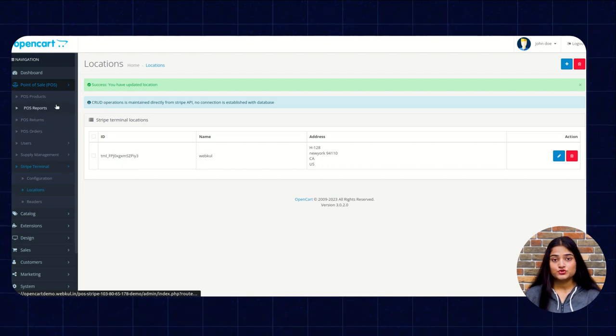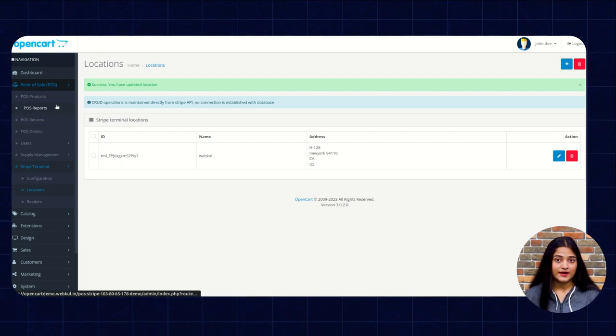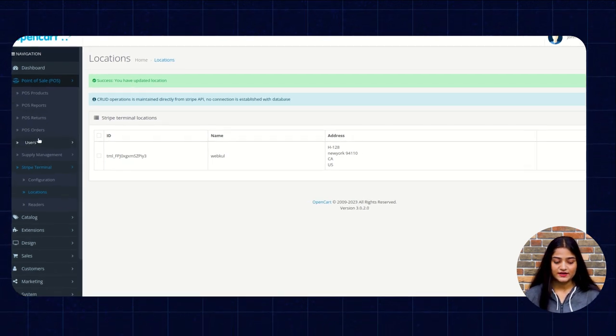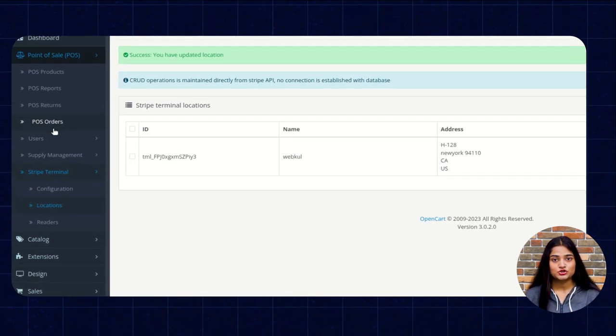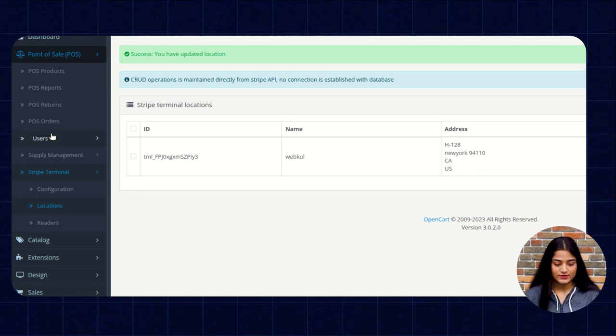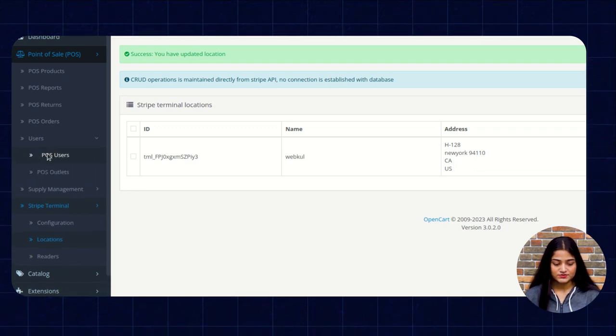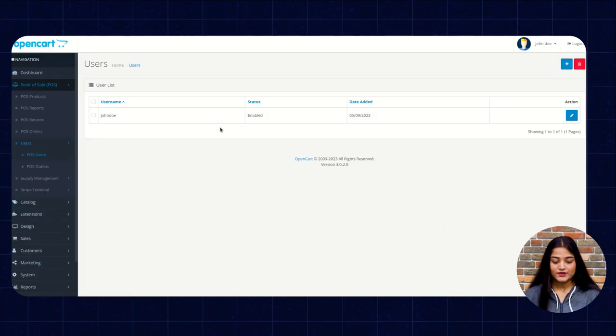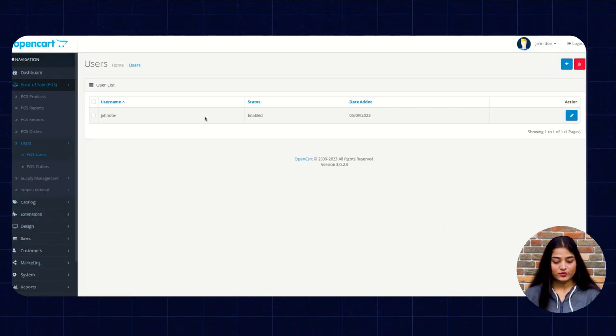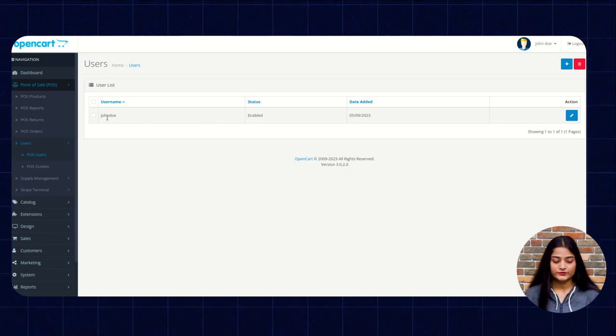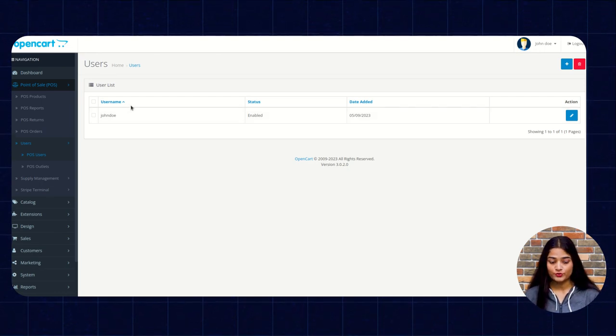Now I'm going to show you how you can add a POS user. So for that you can see the option of users. Click on this, then go to POS user. Here you can see I have already added a new user with the name of John Doe.